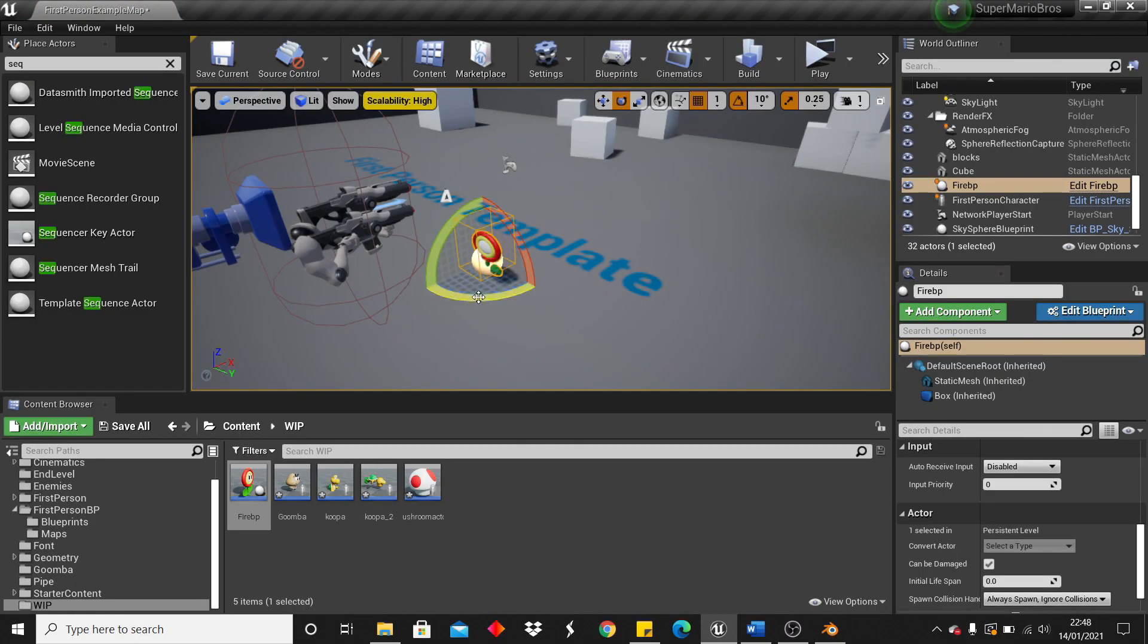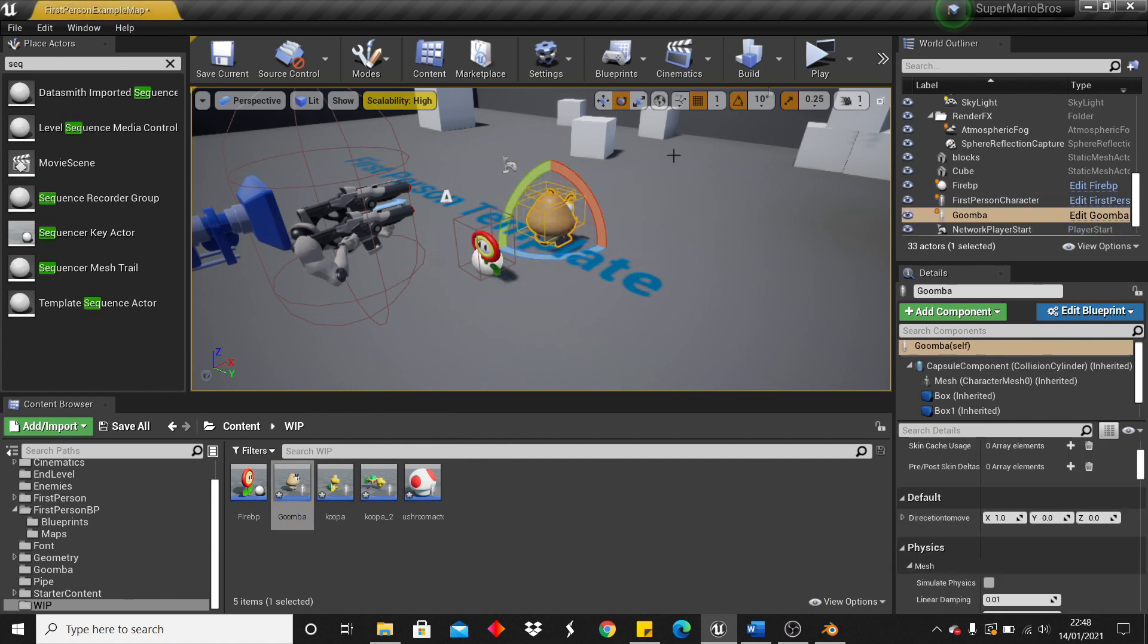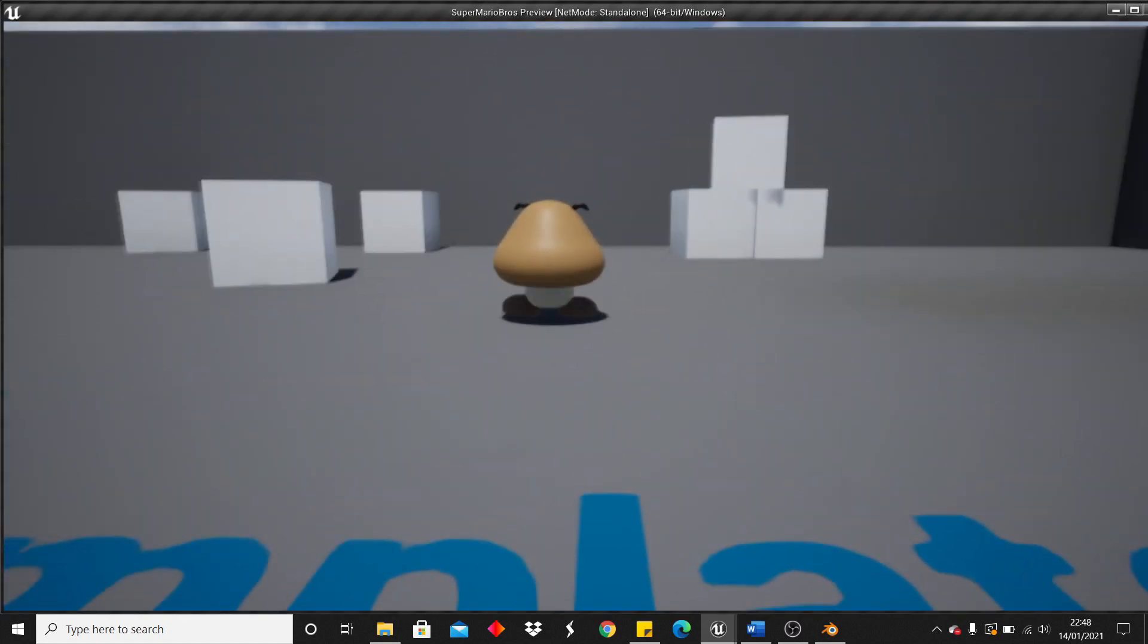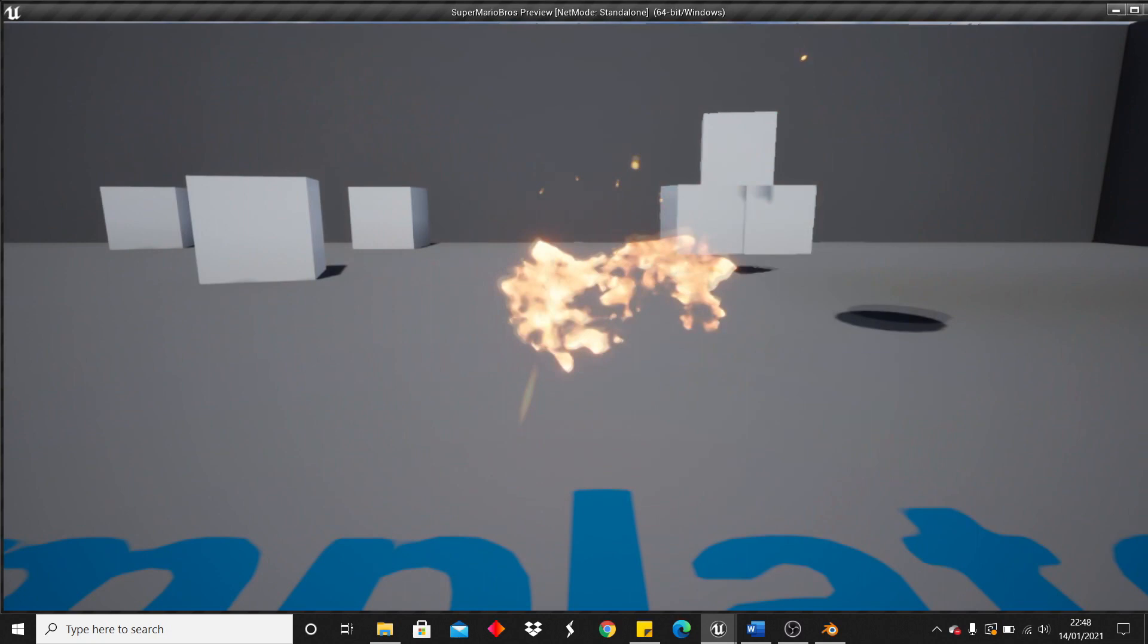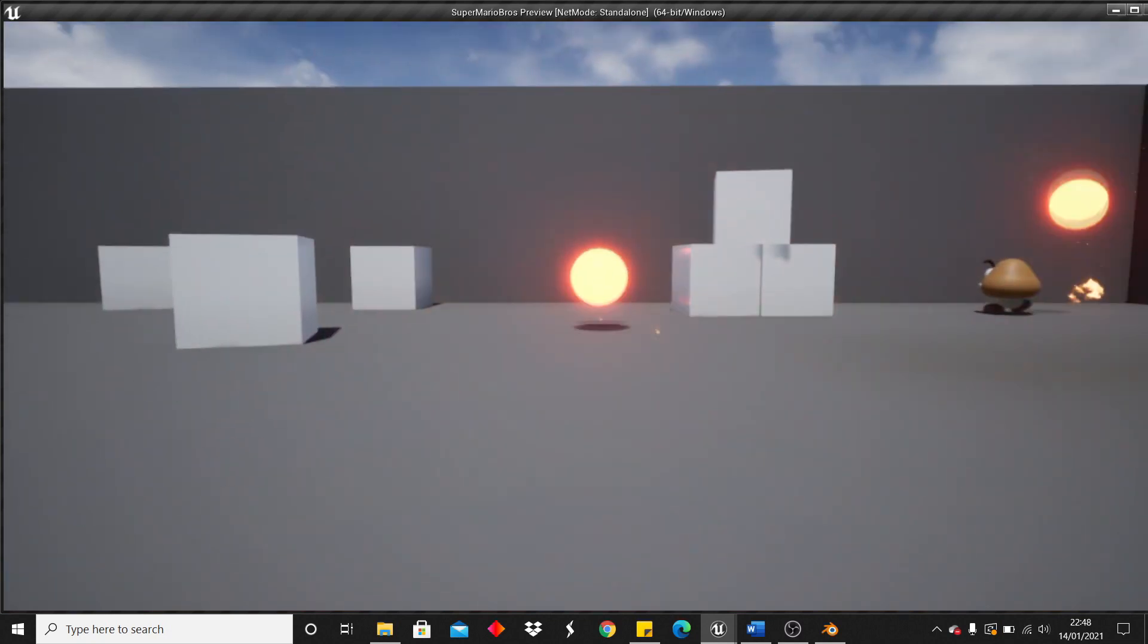And then with the Fire Flower, I set it up so that when my player gets the Fire Flower, he can then shoot fireballs. So I made these projectile fireballs and when they hit players, they just launch the enemies away.